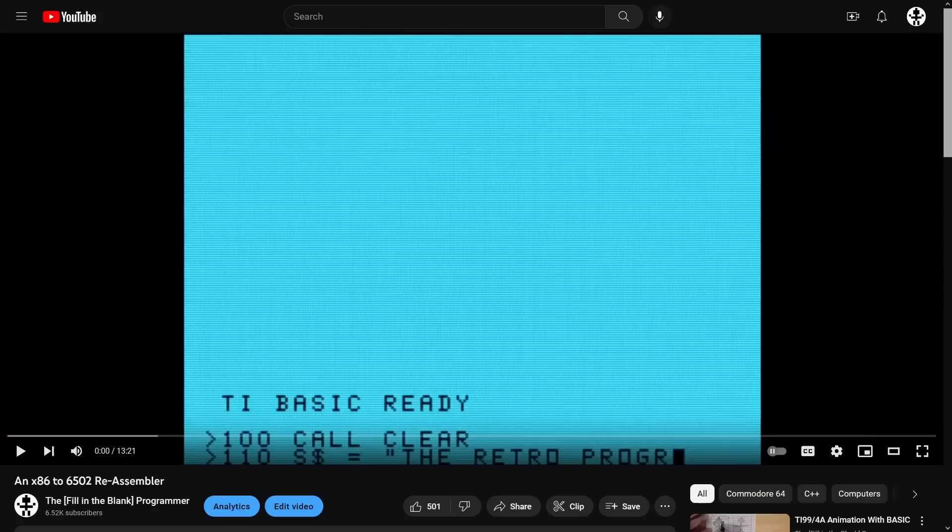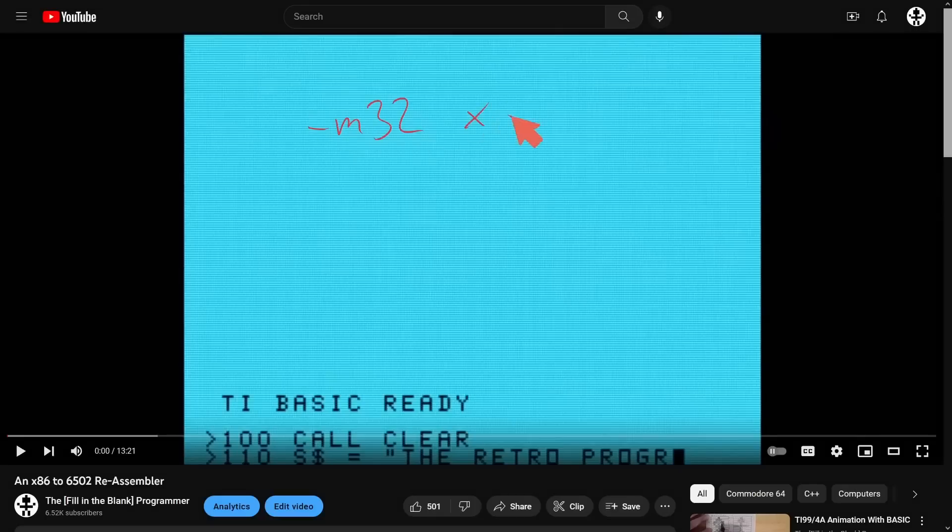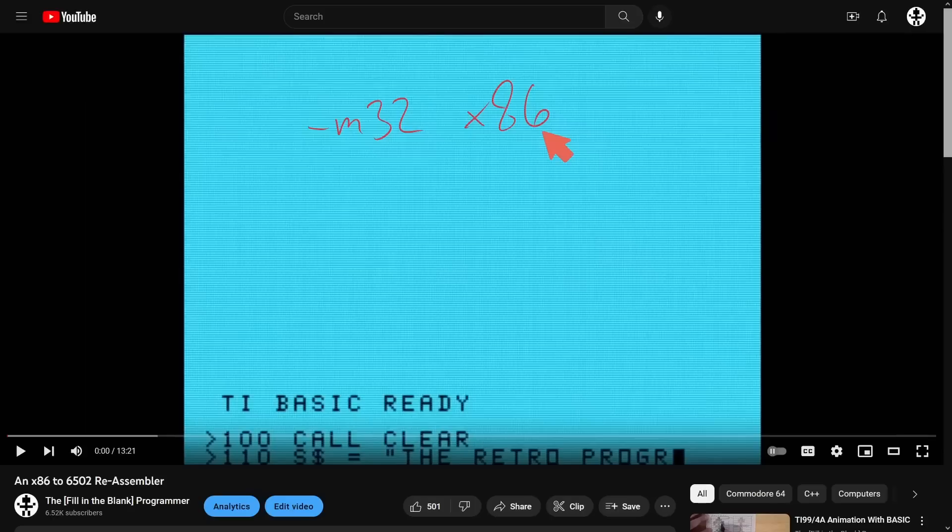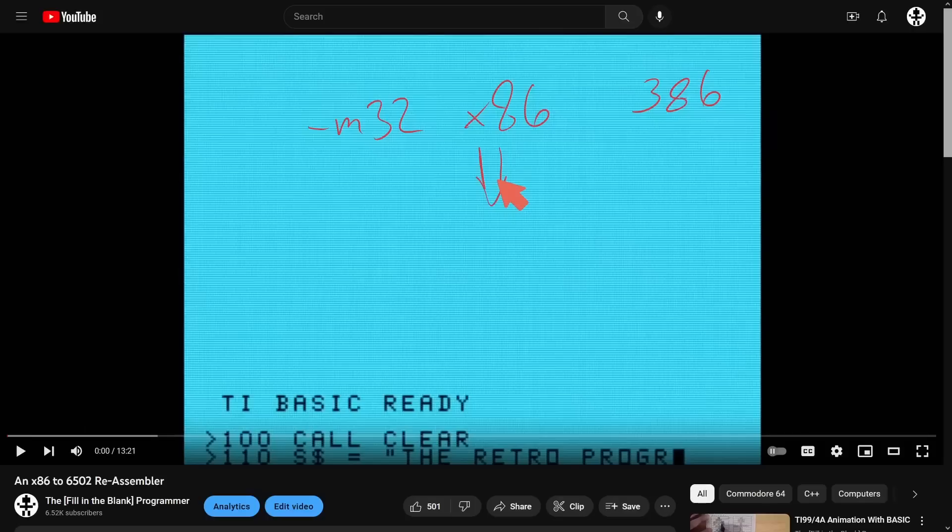The basic concept was that I would compile to x86 16-bit code using the -M32 to make sure I was only in 32-bit mode x86, and then I would limit it to 386 processor architecture to try to get a modern GCC down as simple as possible, and then translate that resulting assembly into 6502 assembly which could then be assembled and executed on the Commodore 64.